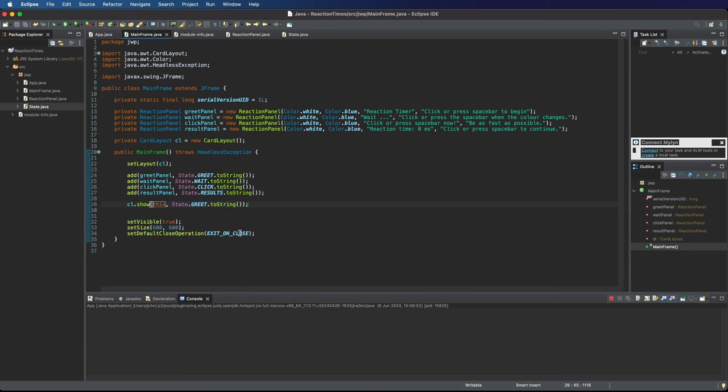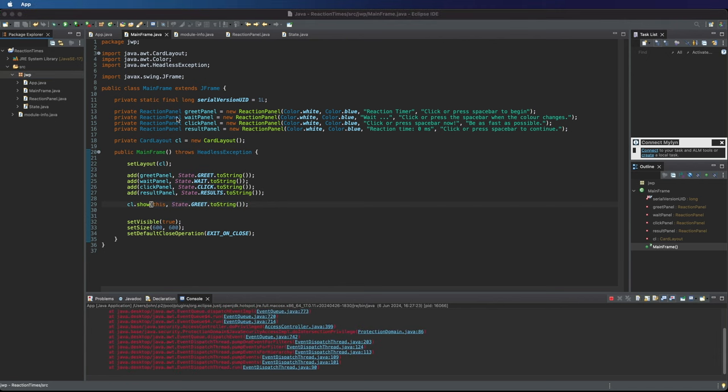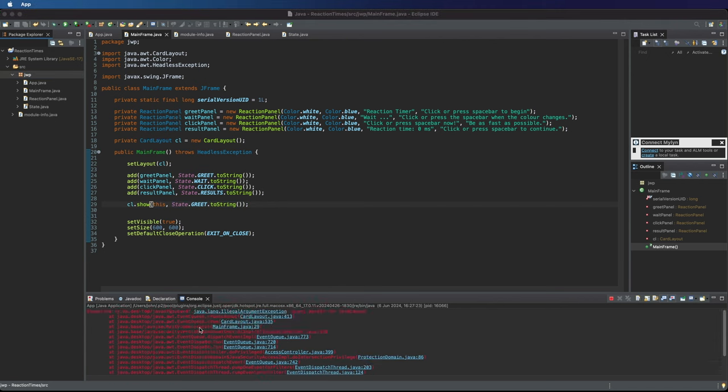Let's see if we can show that. So I'm going to run this and see what happens. So if we run it. Okay I get an error here. What do I do? Wrong parent for CardLayout.